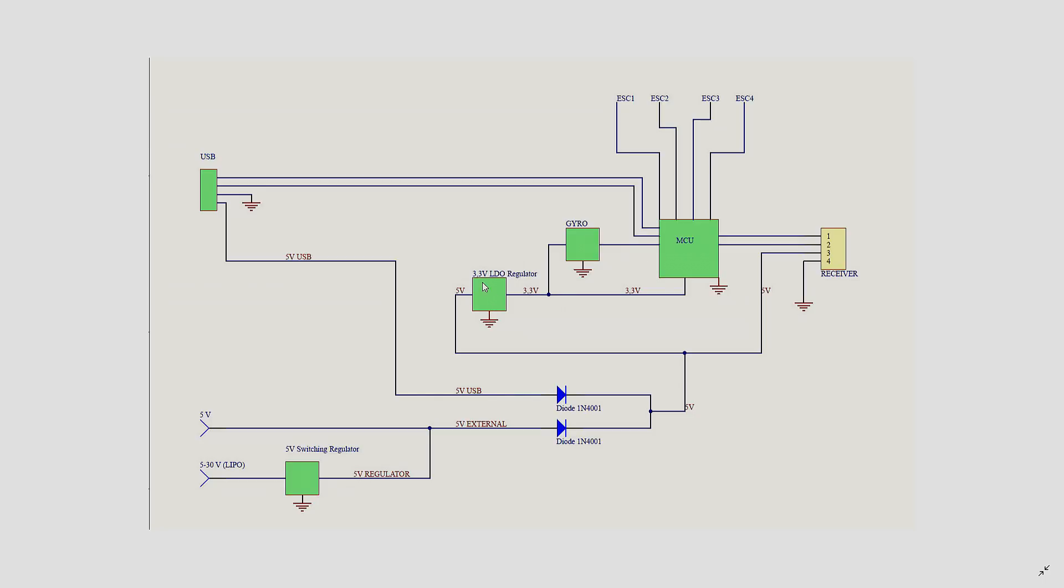On some flight controllers, you can find two, depending on what other devices you have on board. And that's it.